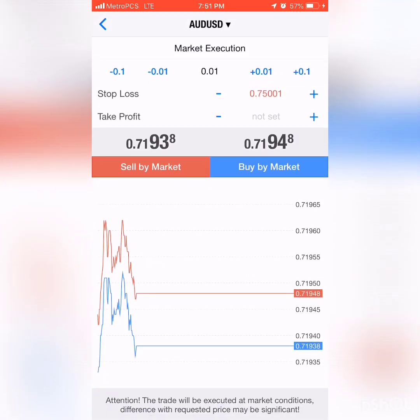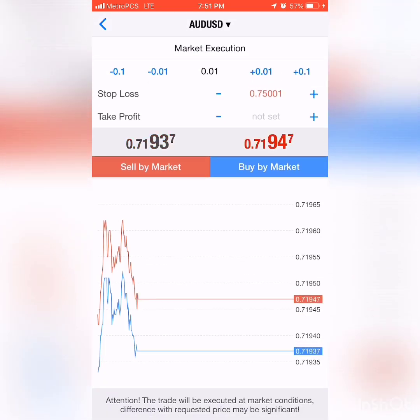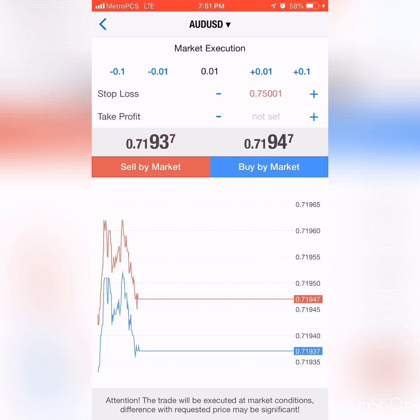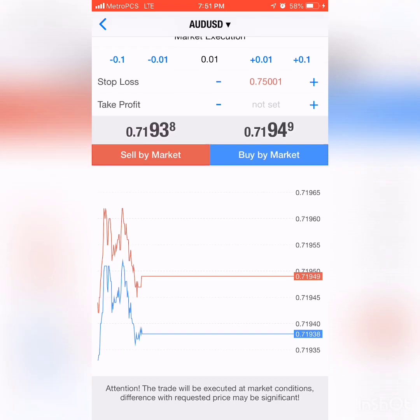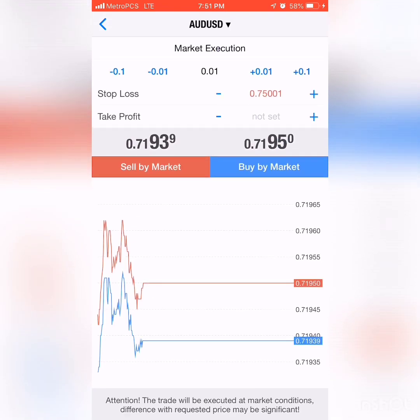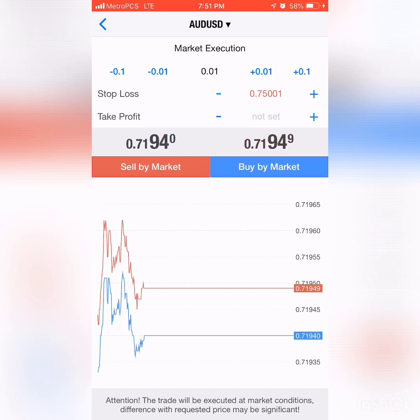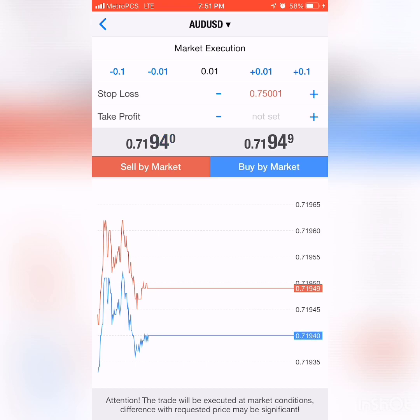When you have sell by market and buy by market, it's just giving you two different prices with two different colors so you can differentiate. It's showing you in numbers and in a picture down here on the screen. This is the price you're going to get in if you're selling, and this is the price if you're buying. The sell by market is red, the number above it tells you where it's at if you're selling, and the chart below shows you the same thing.